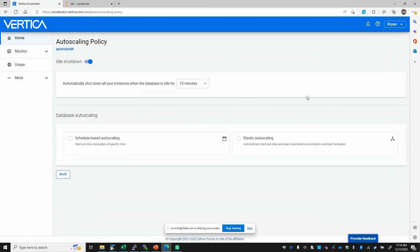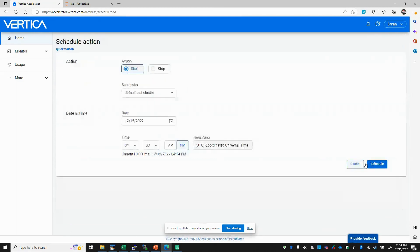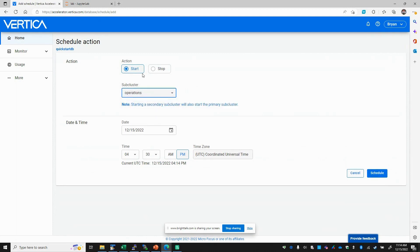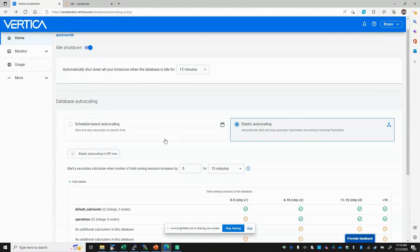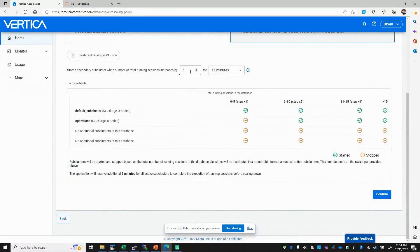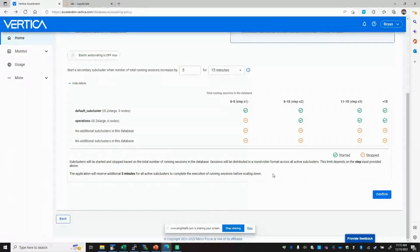We have schedule-based auto scaling — if you know you're going to need those additional loads at a specific time, we can schedule the subcluster to start and stop at a specific time. This allows you to run batch jobs overnight or bring nodes online when you know users will require additional compute resources. Alternatively, we offer elastic auto scaling, which brings additional nodes online in response to the number of running sessions. In this example, if the number of running sessions exceeds six, we'll automatically start that additional operations subcluster. Those six nodes will be available as part of a DNS round robin under an auto scaler DNS to scale up compute to match the number of sessions. As sessions decrease and jobs complete, after a certain period of time the additional nodes will shut down.